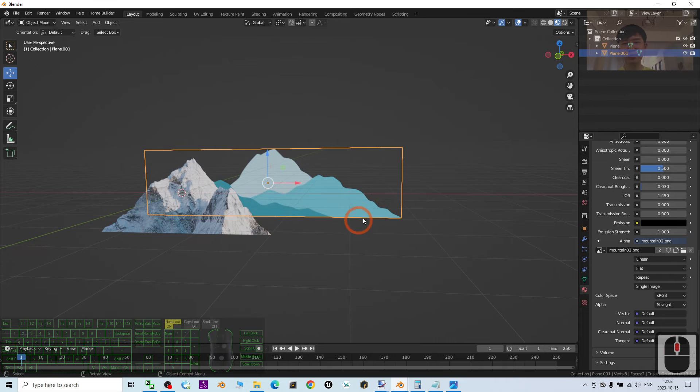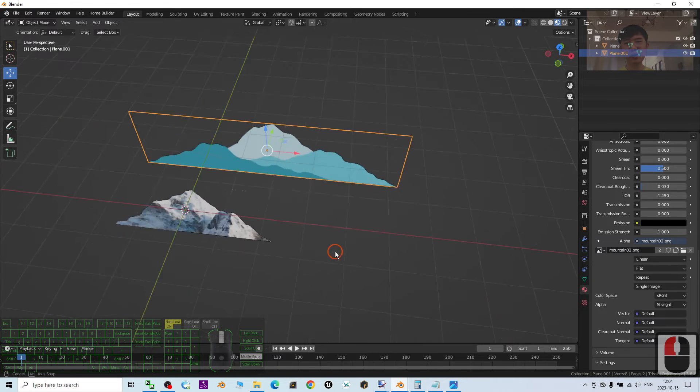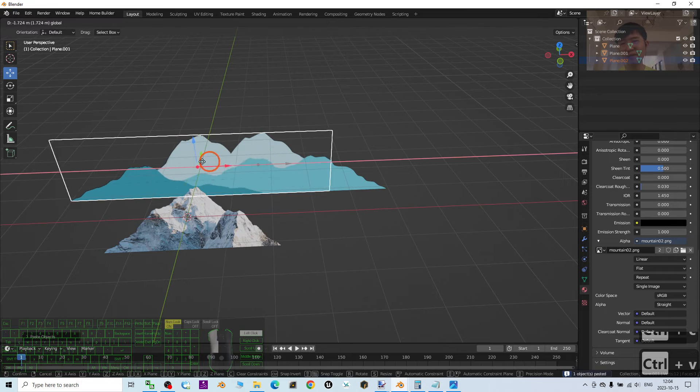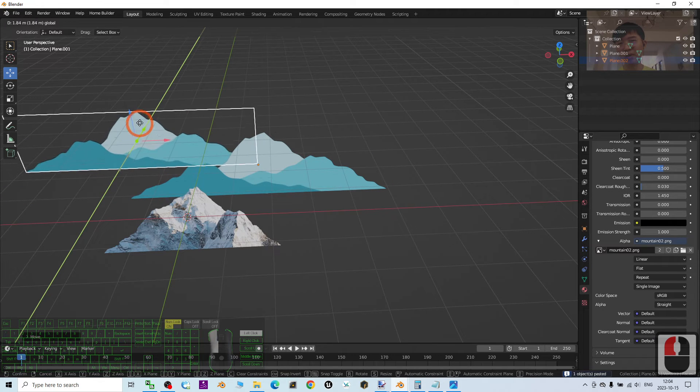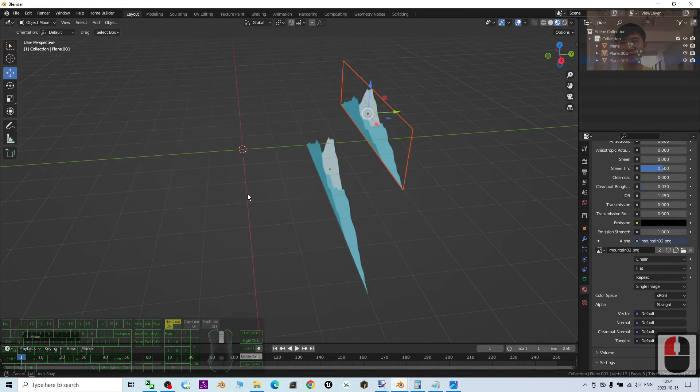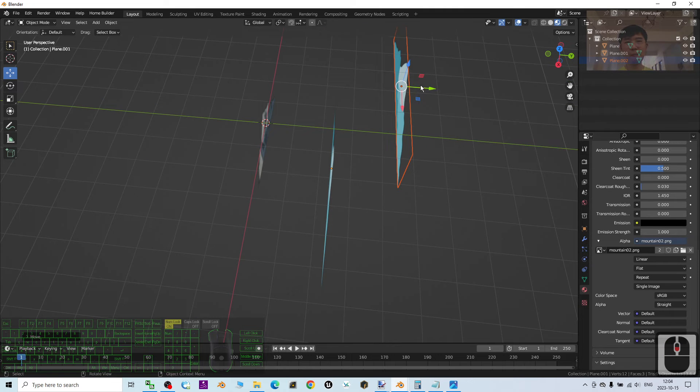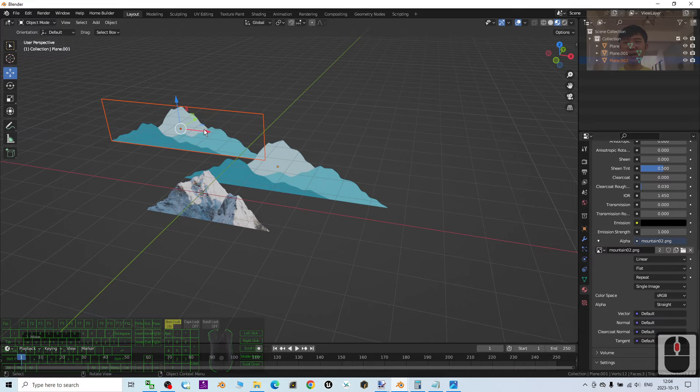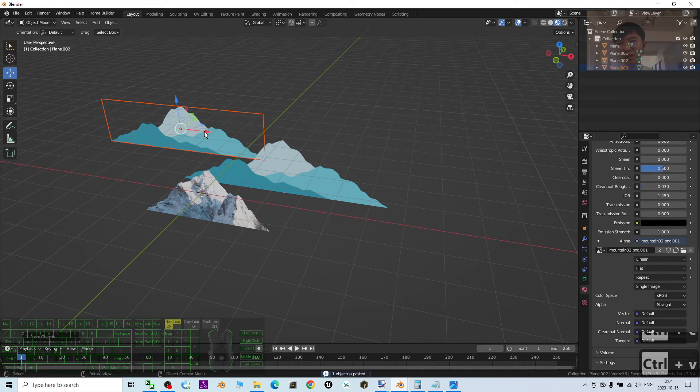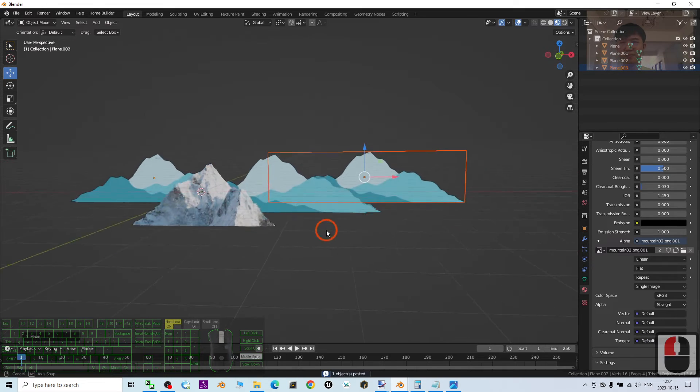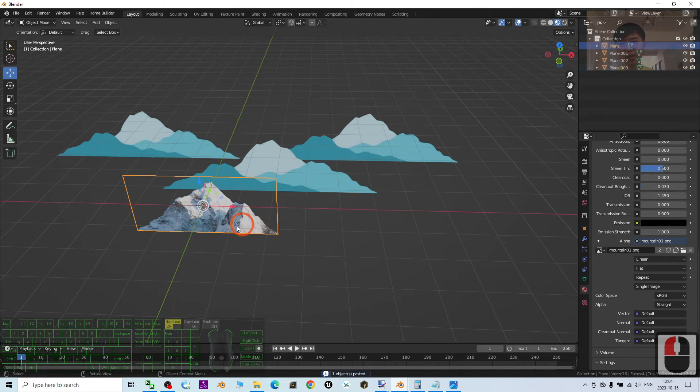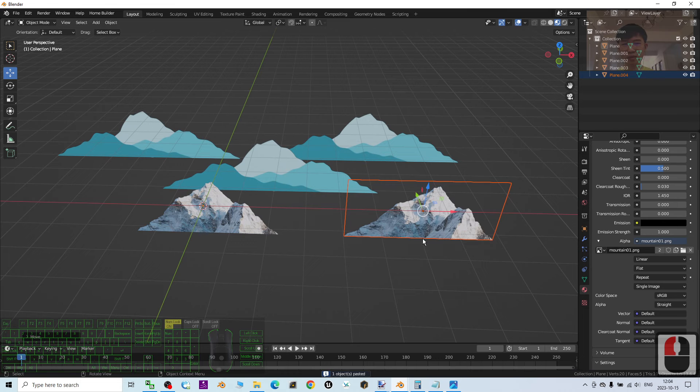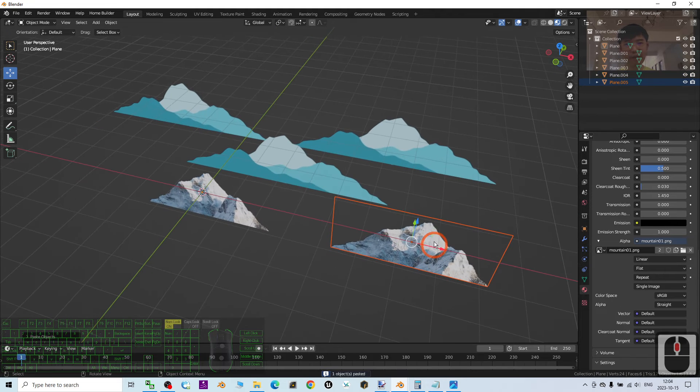You can copy and paste more. Just click and Ctrl+C, Ctrl+V, then duplicate more to put it at different locations to create something like layers. So again, Ctrl+C, Ctrl+V, just put it here. Then for this one, Ctrl+C, Ctrl+V.